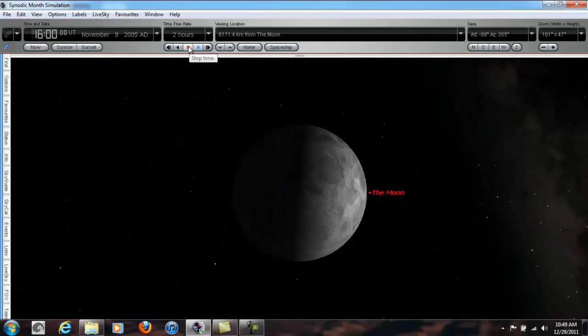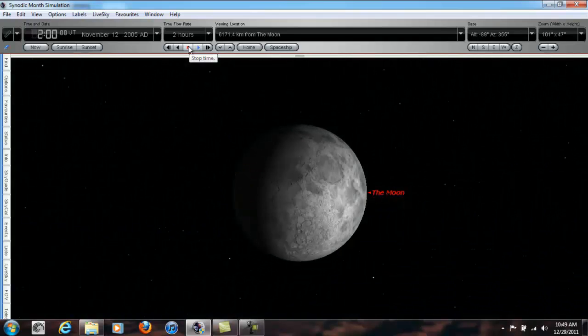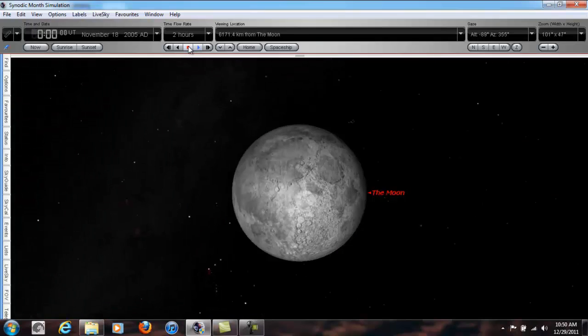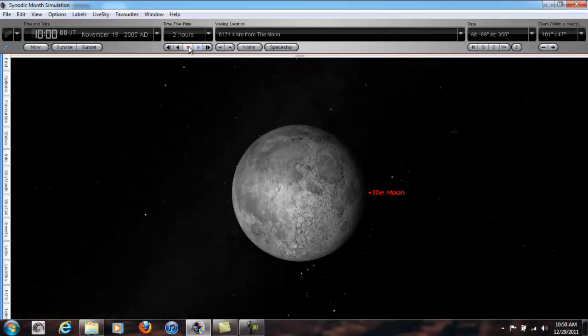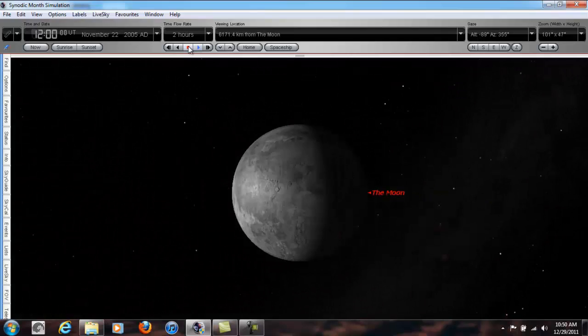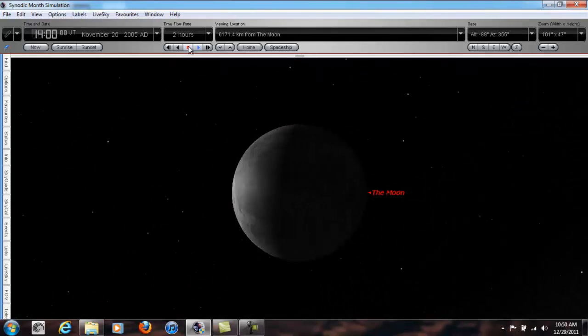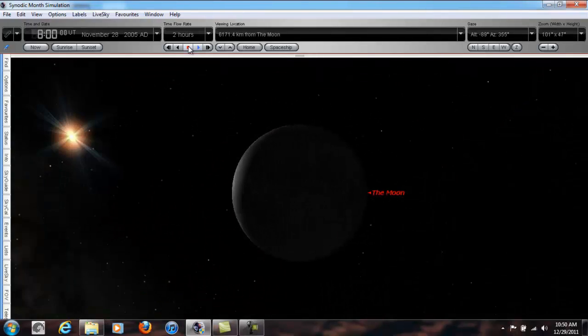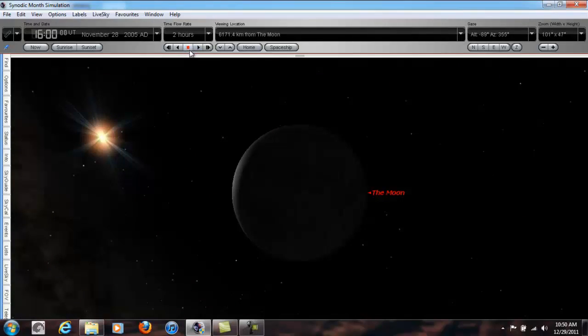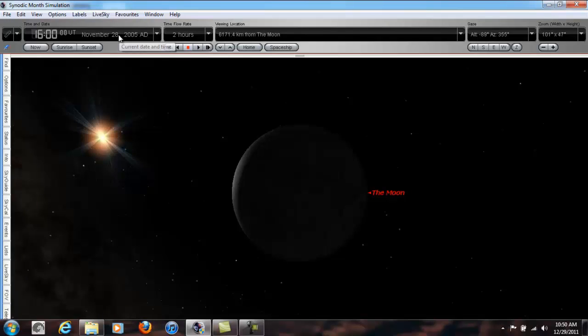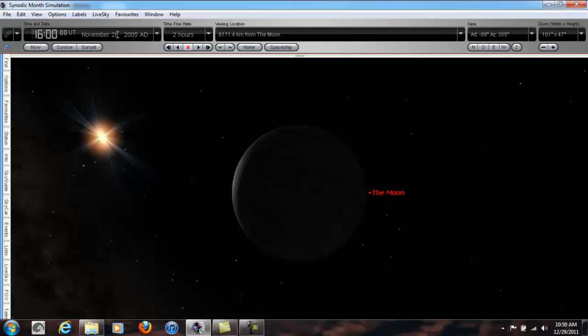Waxing crescent, first quarter, waxing gibbous, full, waning gibbous, third quarter, waning crescent. And we're getting closer to that new moon phase here. We've stepped through almost a full 27 days and 16 hours. Again, we started November 1st. We've got to take that day off. So it's not 28 days, it's 27 days and 16 hours.